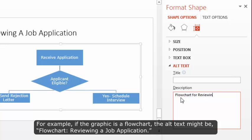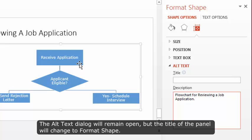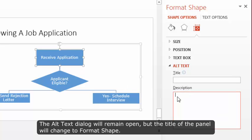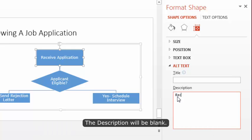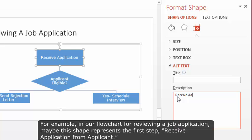In the description, enter the alt text for the overall graphic. For example, if the graphic is a flow chart, the alt text might be Flow Chart Reviewing a Job Application. Click on the first individual shape in the graphic. The alt text dialog will remain open, but the title of the panel will change to Format Shape. The description will be blank. Enter the alt text for just that one shape.